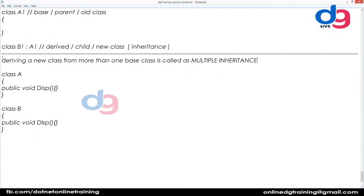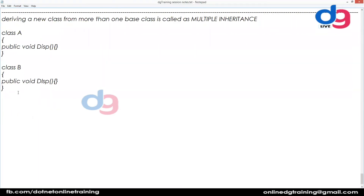In this scenario, we are creating and deriving a new class C which is derived from both class A and class B. Let's say this class C also has its own code.